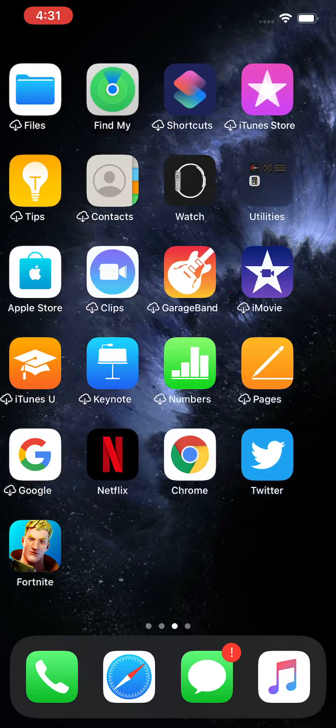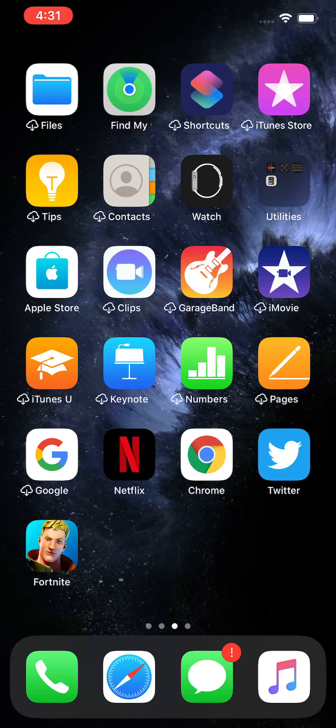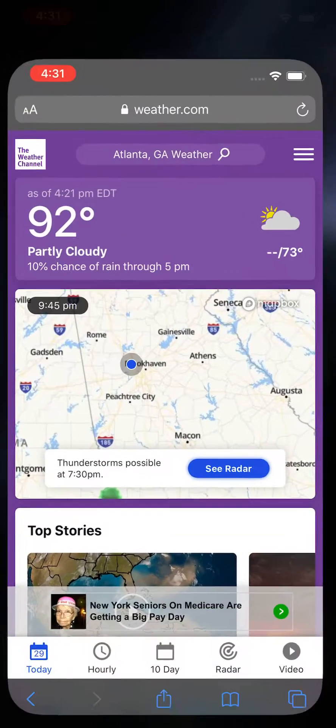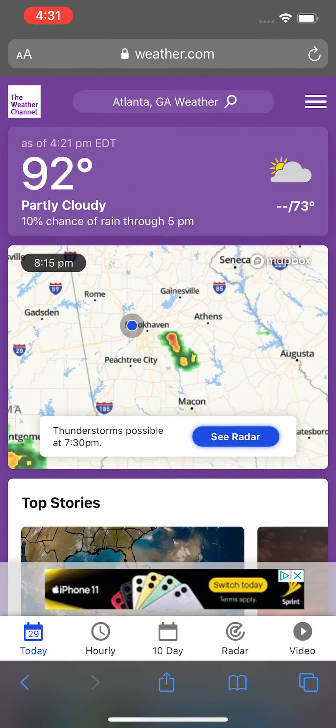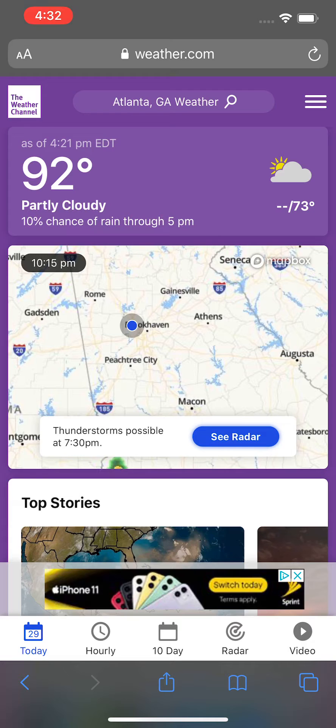Go into whatever app you want to print from. I'm going to press on Safari. I want to print this page.